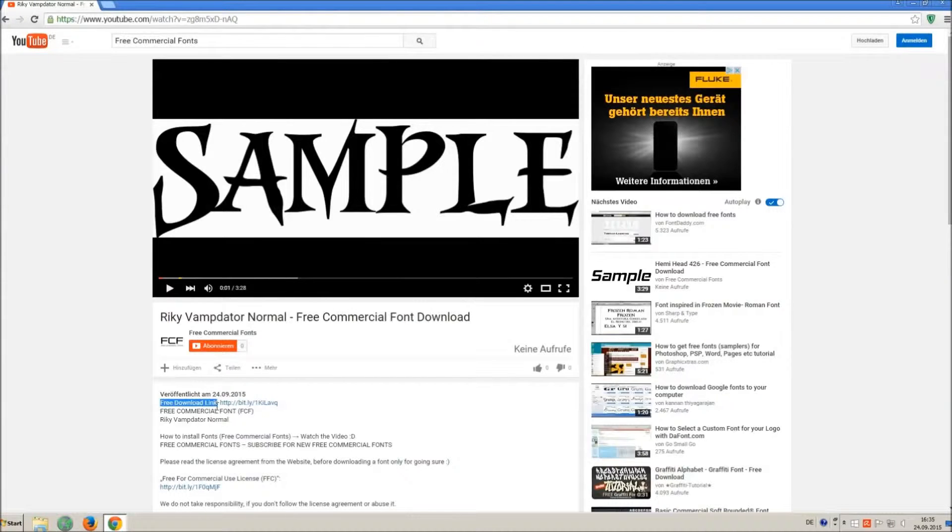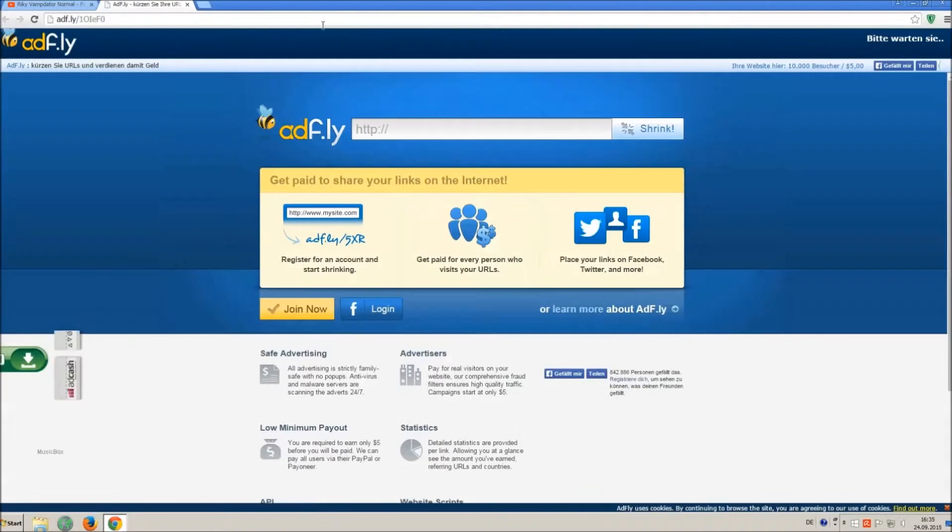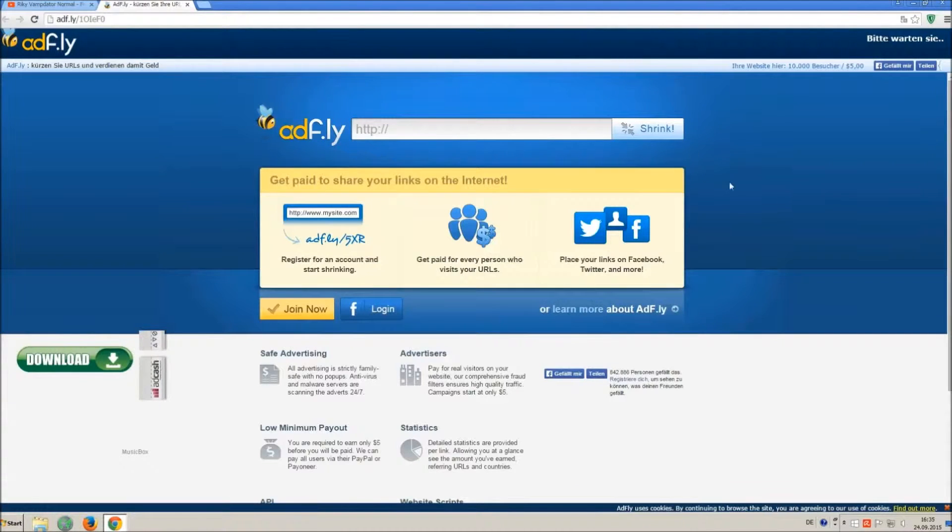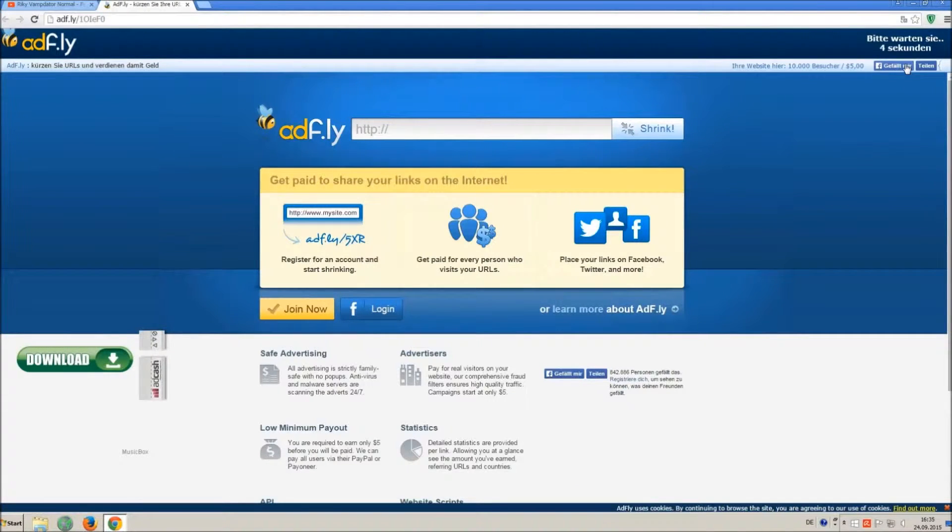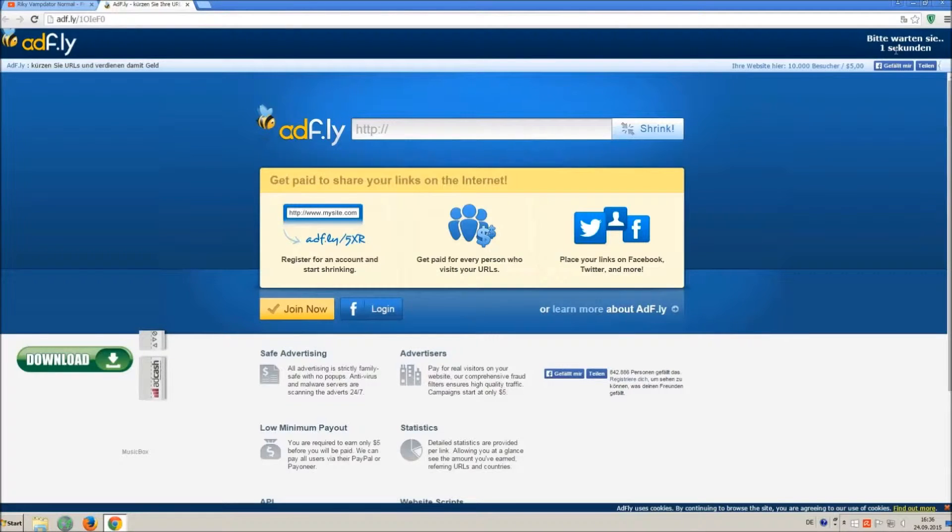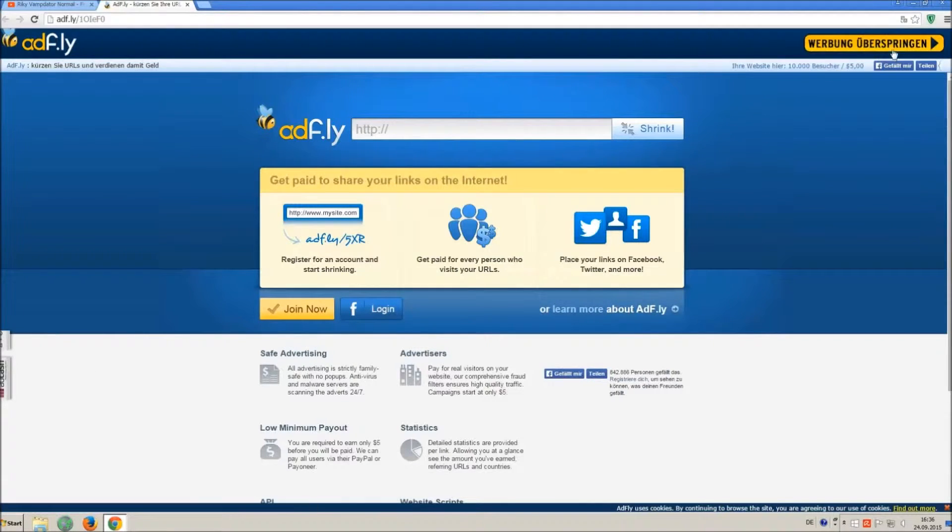So how to download and install it? Click on the download link and wait 5 seconds, till you can skip the ad. Click on skip ad.